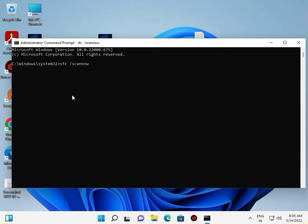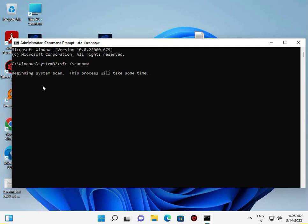scannow and press Enter. The scan will run to 100% completion.